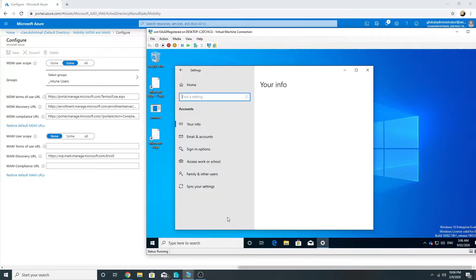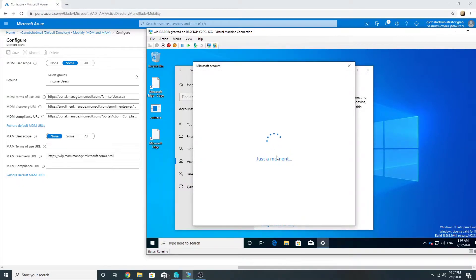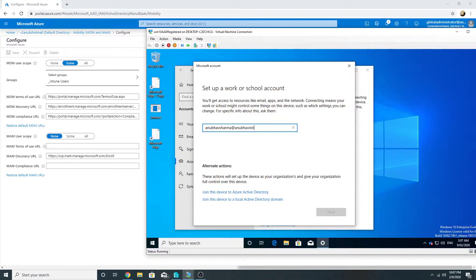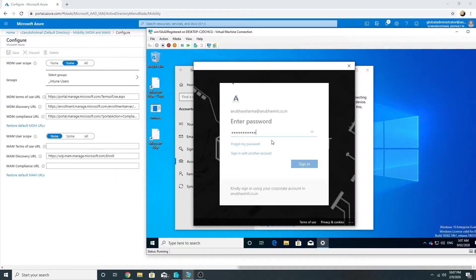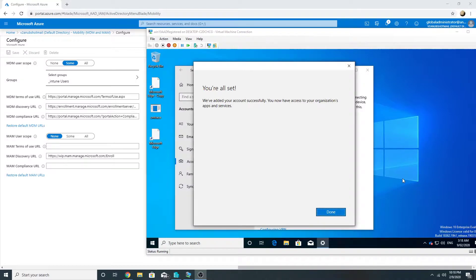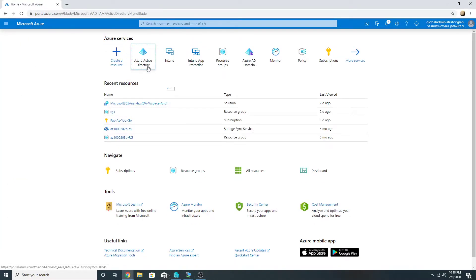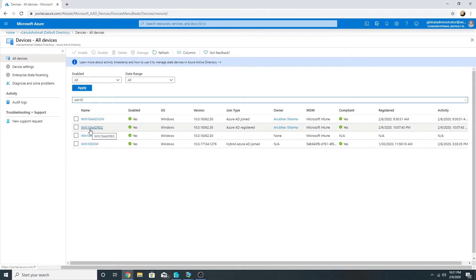I'll go to Accounts, Access Work and School, and Connect. This is my user which is part of the underscore Intune users group. The device is now registered in Azure AD, so let's have a look. In Azure AD Devices, I can see my machine 'Win 10 AD Reg' — it is Azure AD registered and MDM is Microsoft Intune.